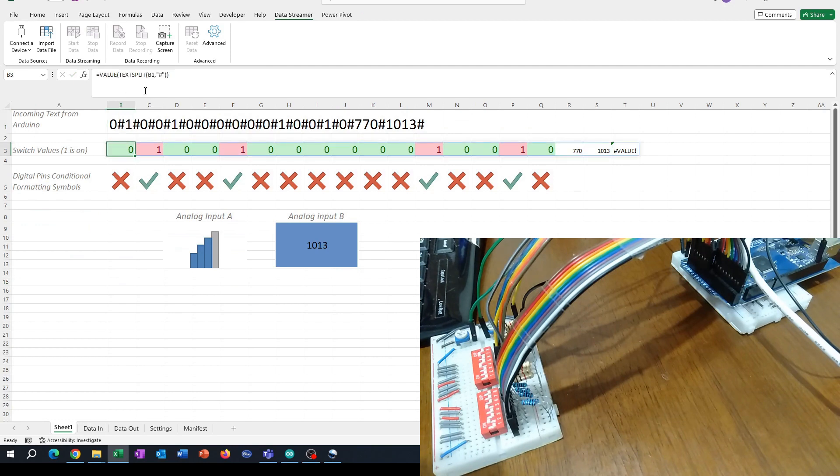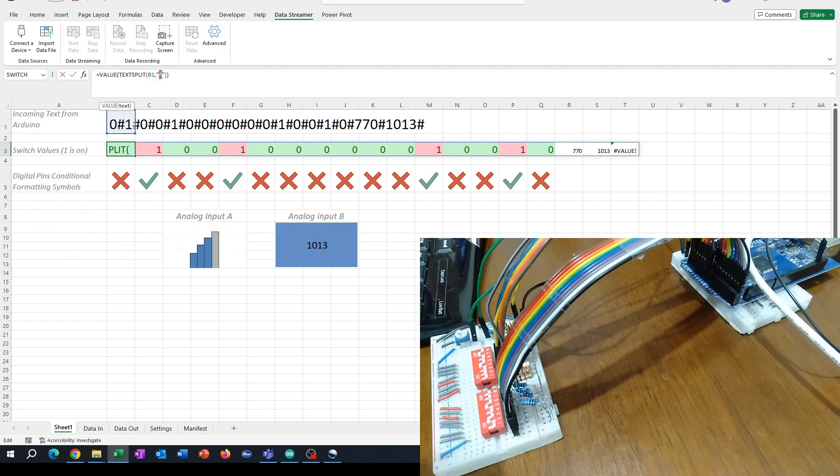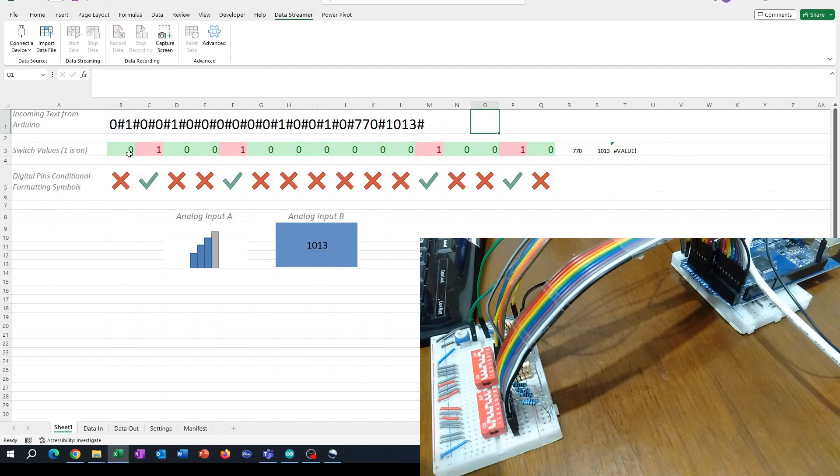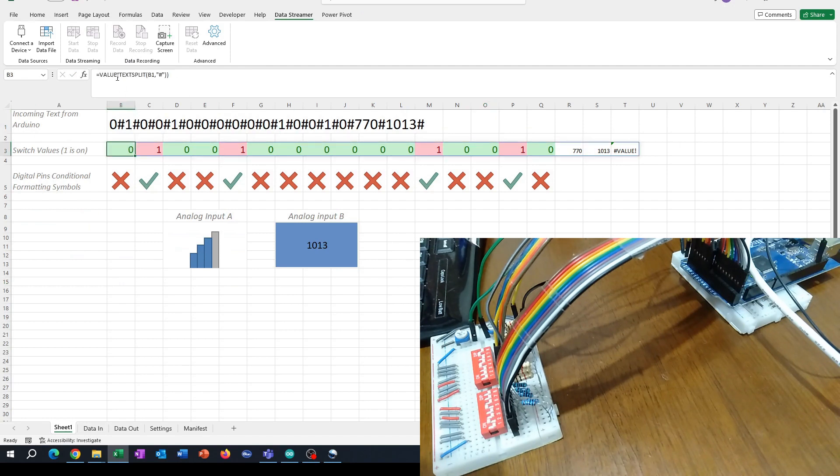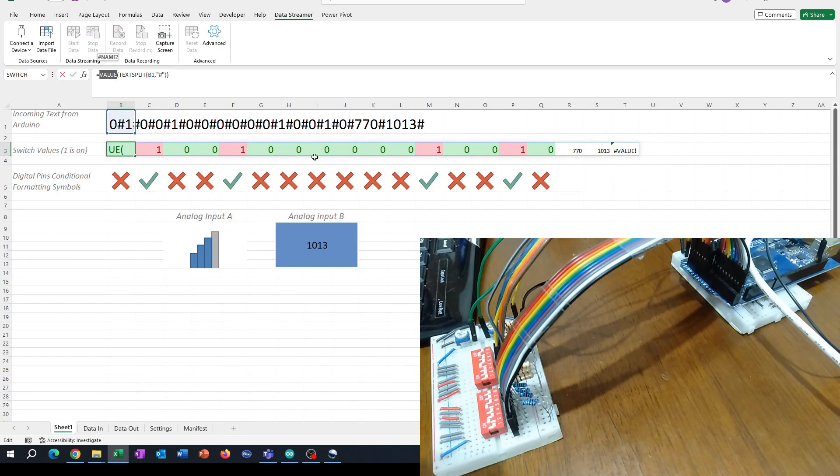I'm using the text split function of Microsoft Excel with this delimiting character to split out all the values. Then, because I don't want them treated as text, I use the value function to make them zeros or ones or whatever the actual value is.